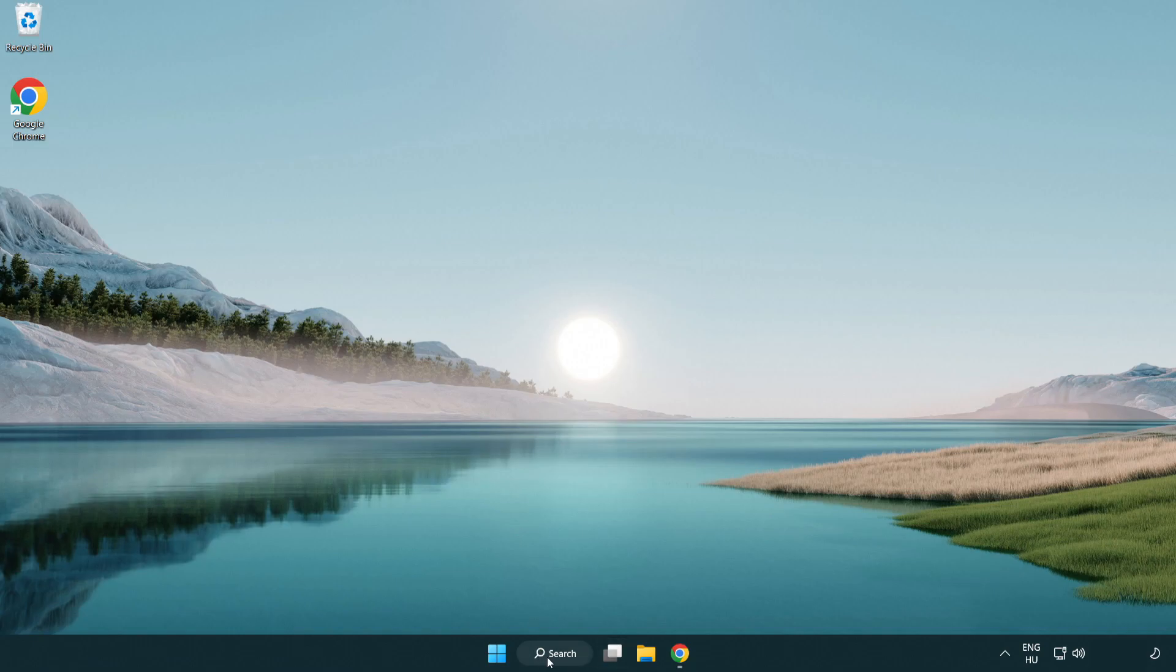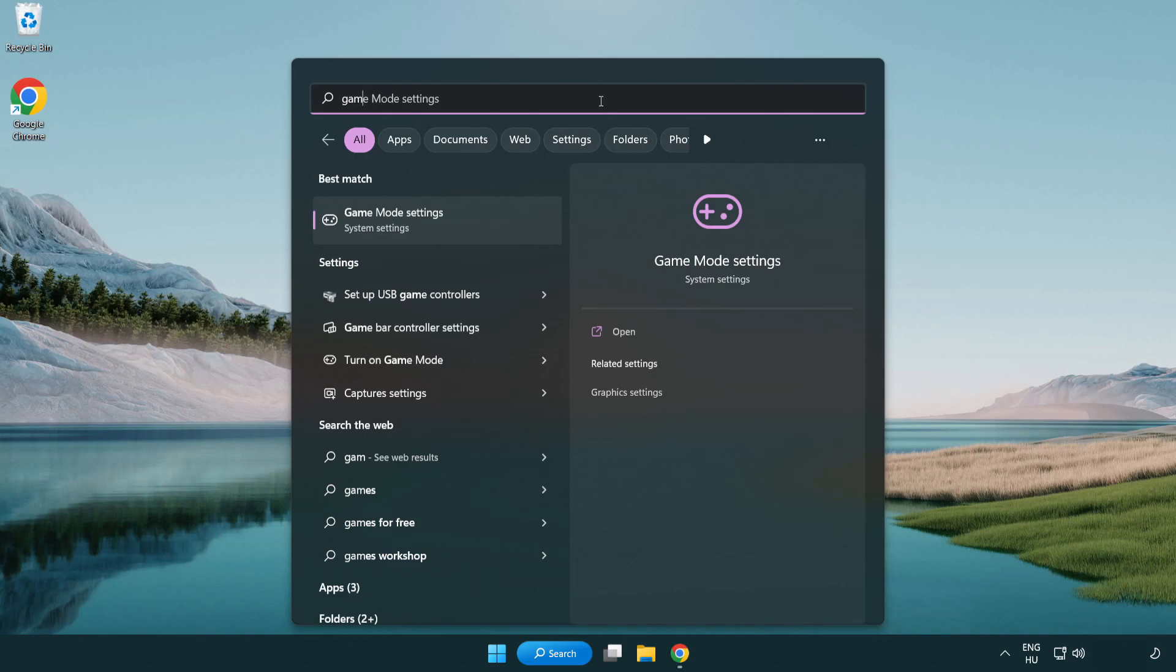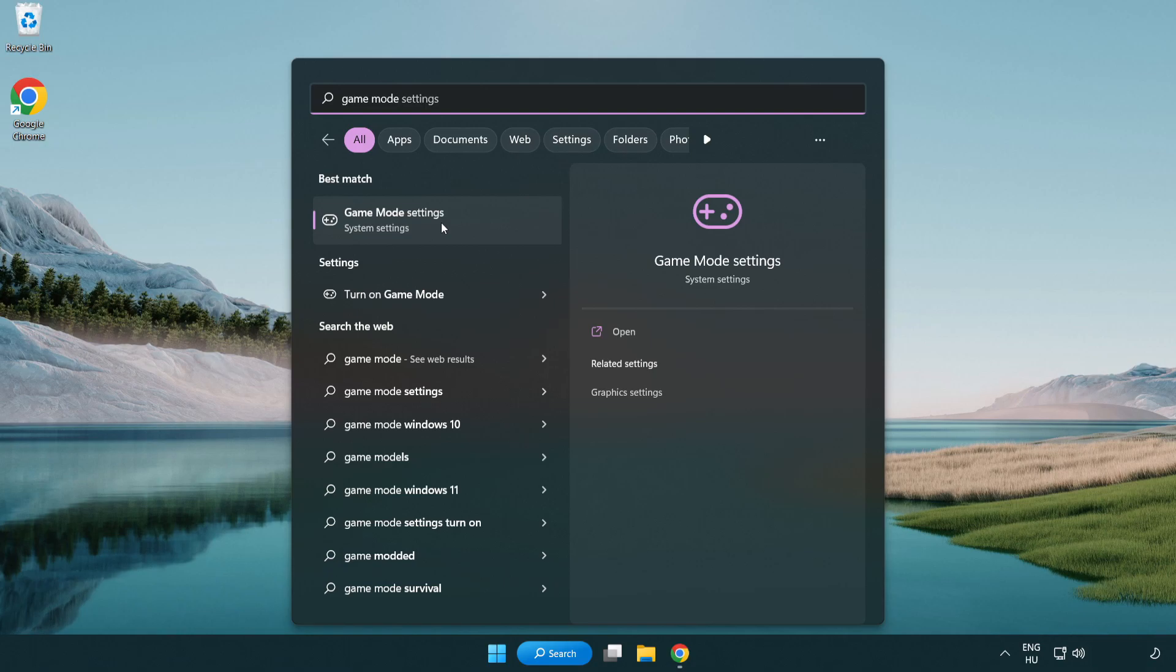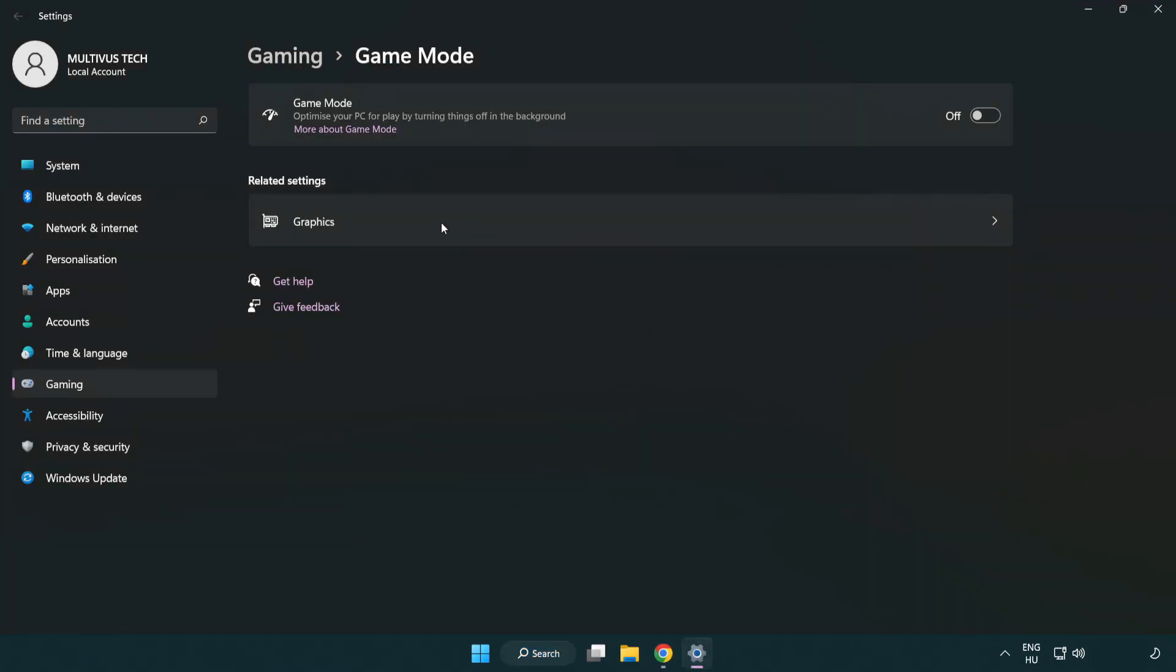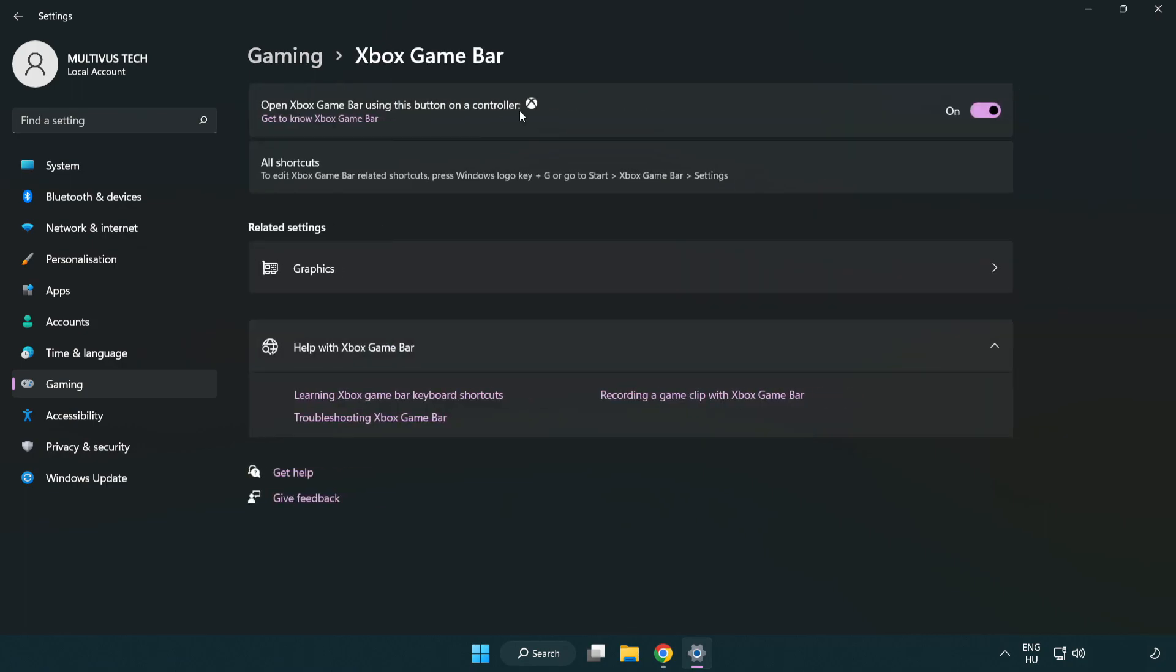Click the search bar and type 'game mode settings'. Click game mode settings and turn on game mode. Then click gaming, click Xbox game bar, and turn off Xbox game bar. Close the window.